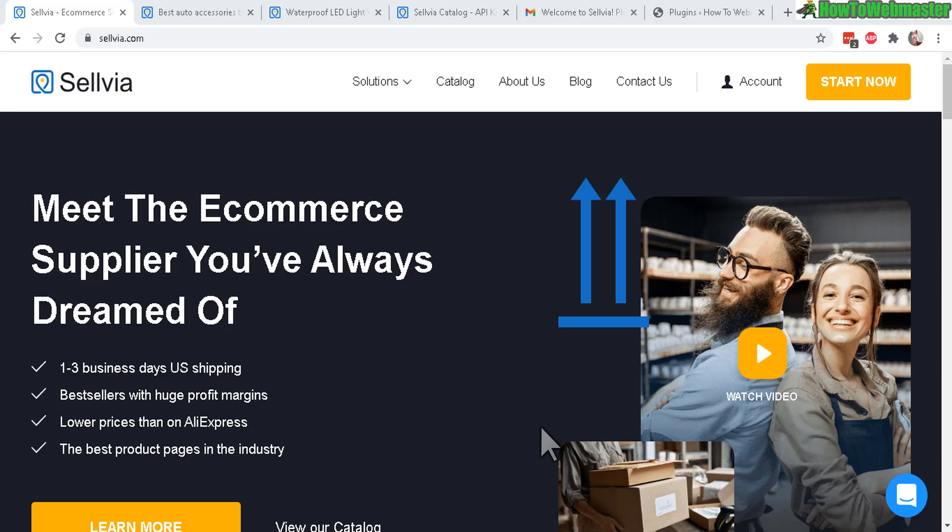Hello dropshipping friends. Welcome to another review episode from How to Webmaster. Today I will be reviewing Sellvia.